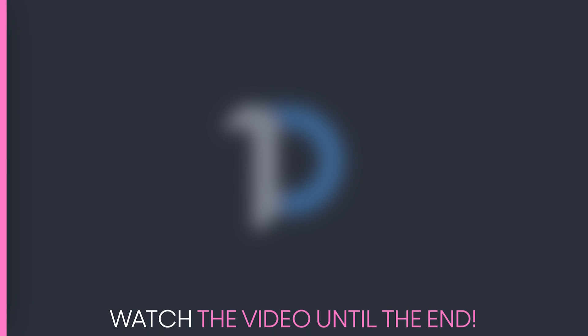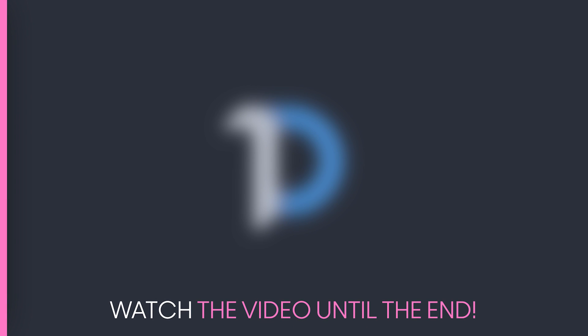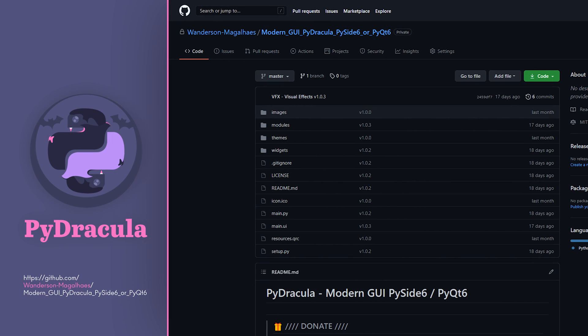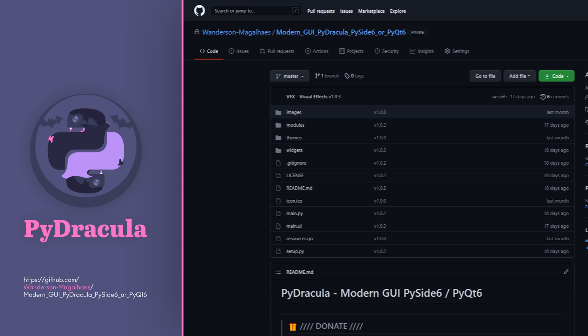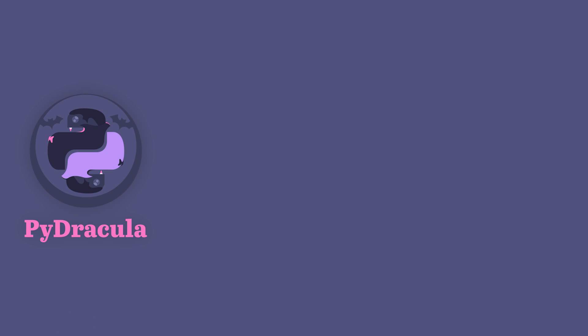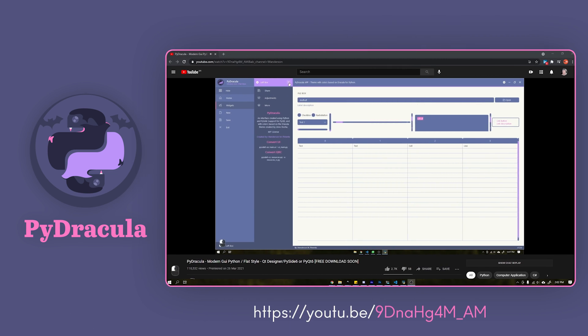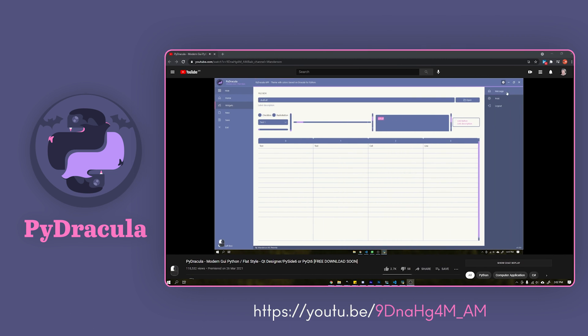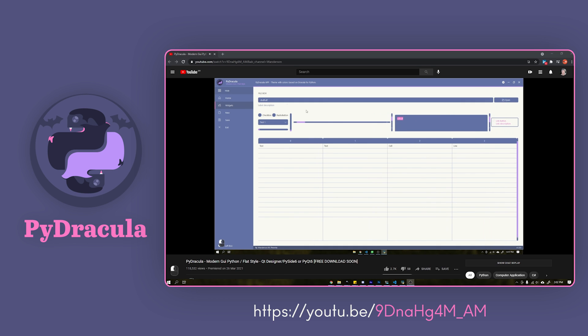Before we continue, I want to say to continue watching the video until the end because we will have very special news. On GitHub you can find the documentation for this project and its main resources. There is also a tutorial in the first launch video if you want to understand more about this project.